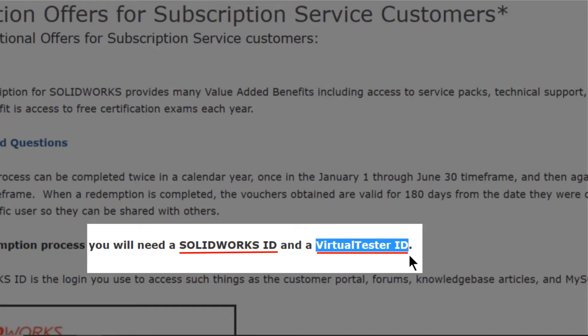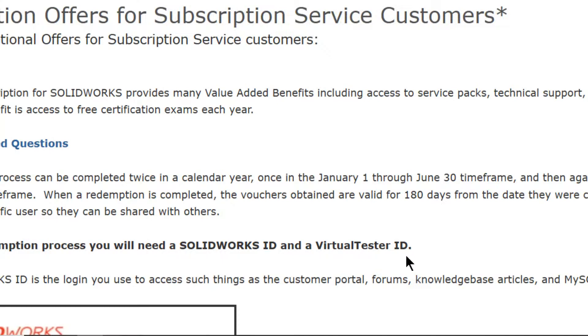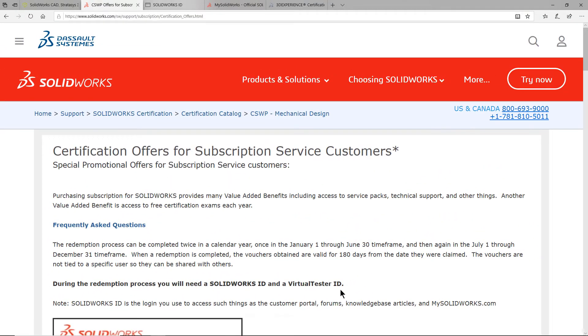If you do not have one or both of these accounts, please see the links on this page to review the videos that we have provided for you. These videos will assist you in setting up the appropriate accounts that you might be missing.